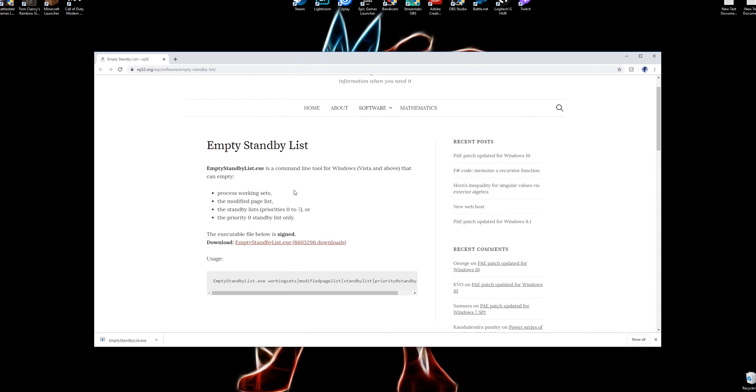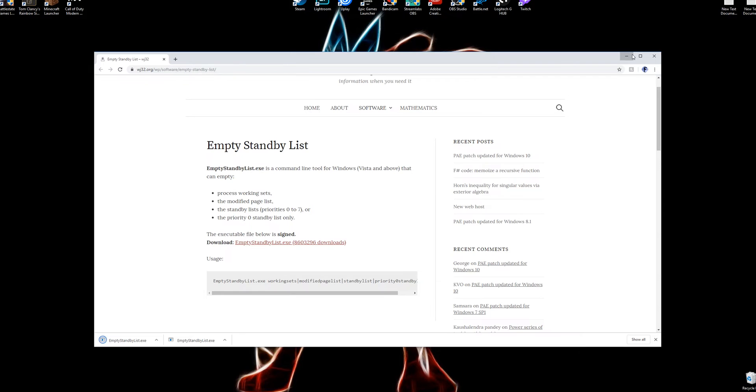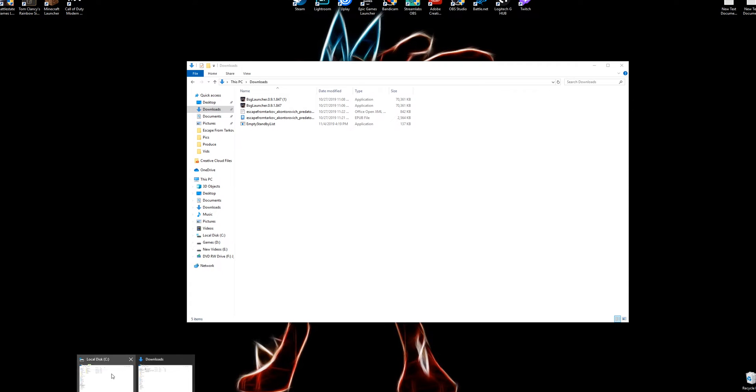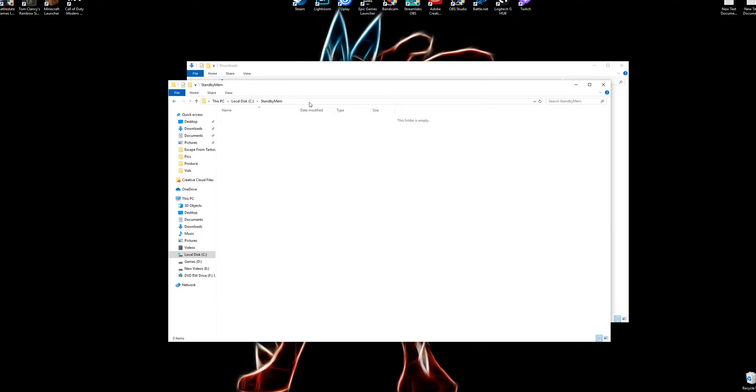Now first thing we want to do is actually go to this right here and I'll put that link down in the description. Now once we click download, we're going to see that it downloaded right here. It's going to come right into our download list, and the next thing that we want to do is actually go over to our C drive and we're going to want to create a new folder. We're just going to do standby mem.